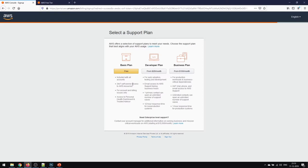It includes 24/7 service self-service access to AWS resources. But in the business plans, you get 24/7 chat, phone, and email access to AWS support itself. We don't need that in the basic plan.